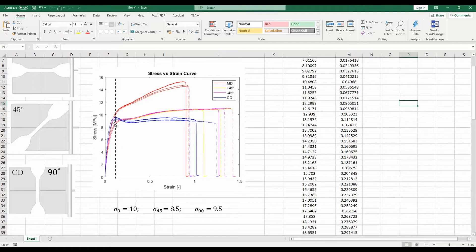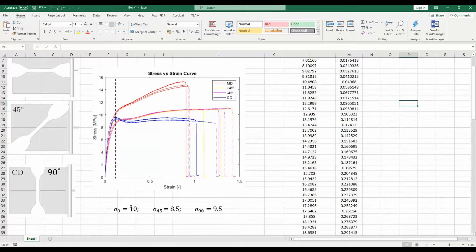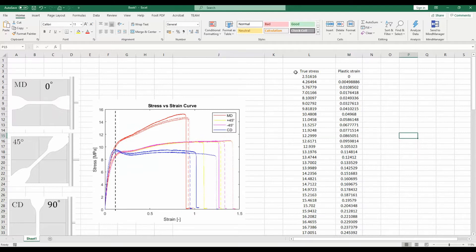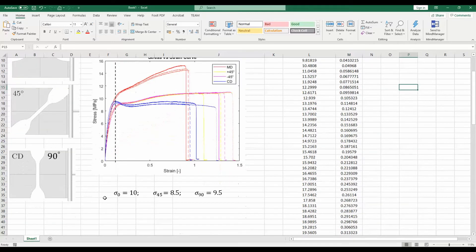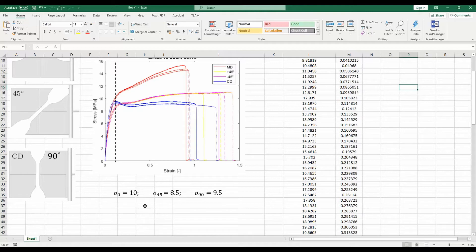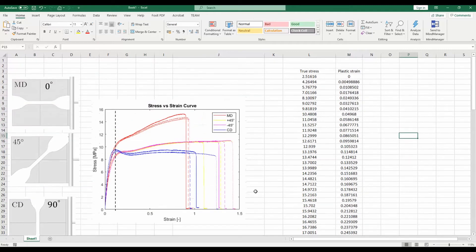45 degree, and 90 degree curves start to yield at about this strain, then we have to find out what are the stresses for different orientations. For 0 degree, sigma 0 is 10, for 45 it's 8.5, and for 90 it's 9.5 megapascals. Once you have this information of true stress, plastic strain from this curve and these three yield stresses at three different orientations, you are almost ready to define your HIL48 anisotropic material in Abacus.